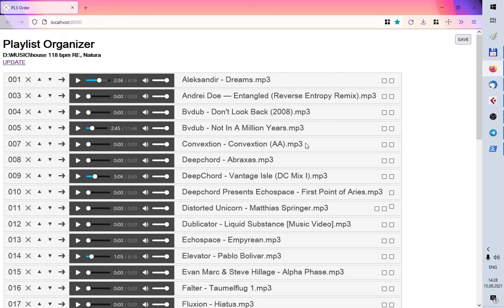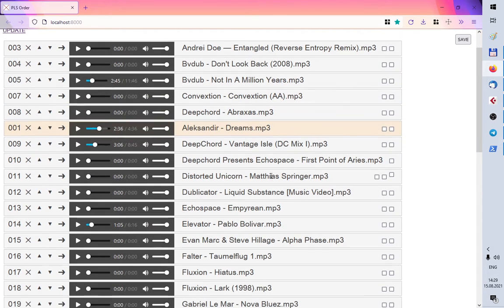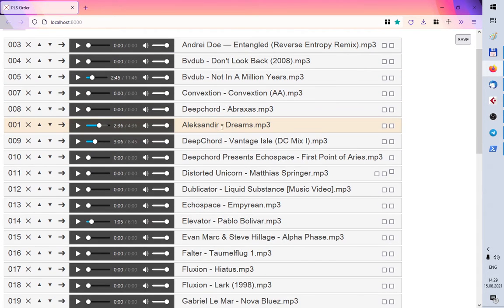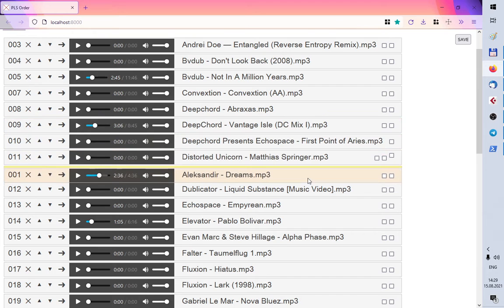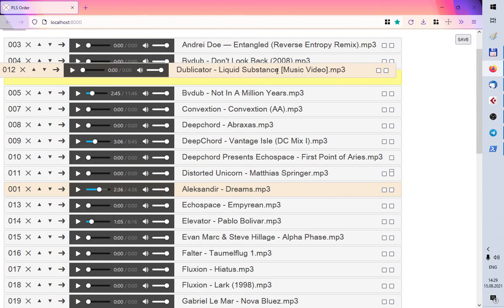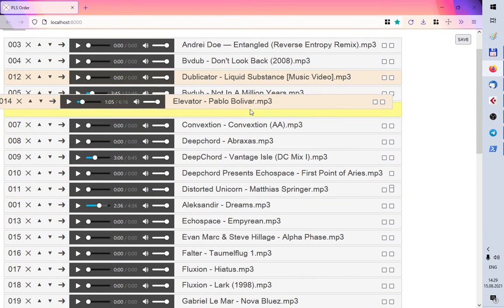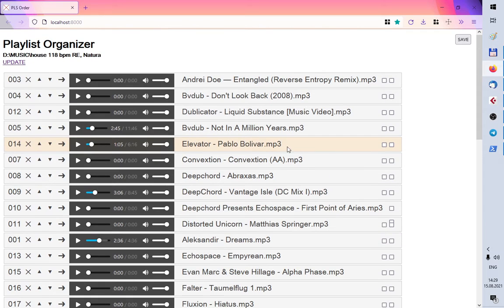And also I can rearrange these tracks manually. Like for example, I want this track here and this track here and this track goes here.